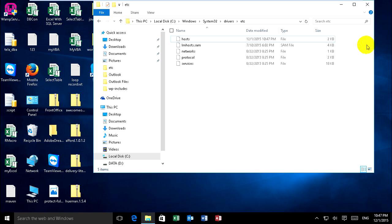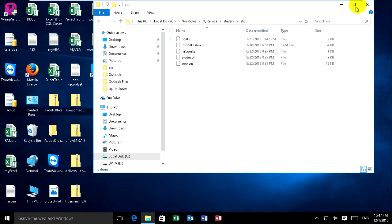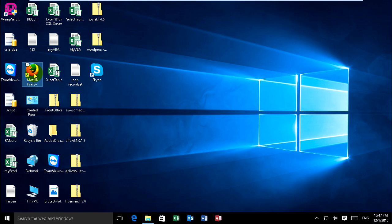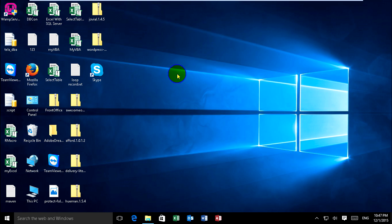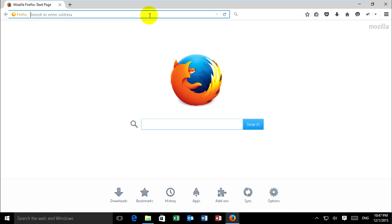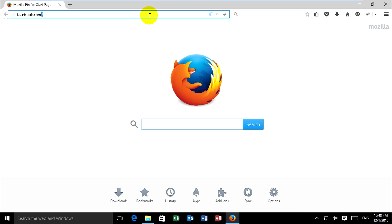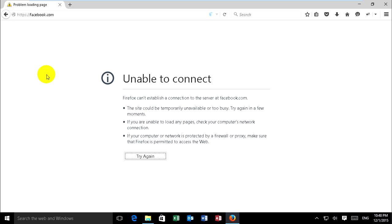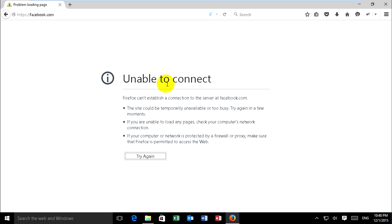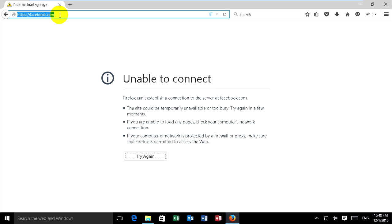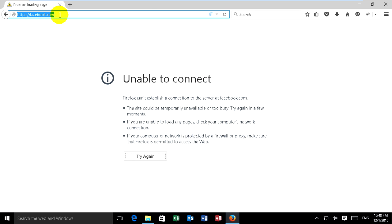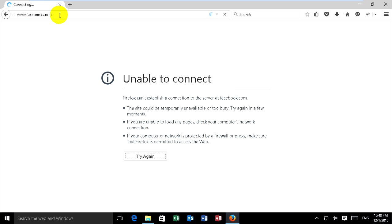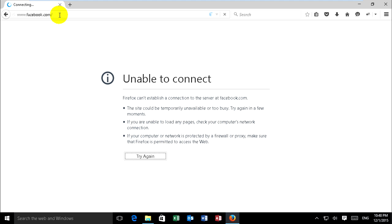And now I just go to open a website. Before, I open facebook.com. Let's wait. facebook.com.